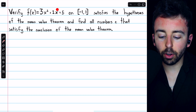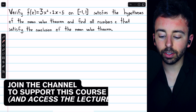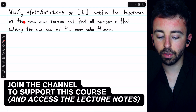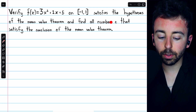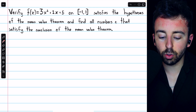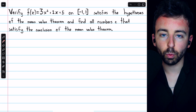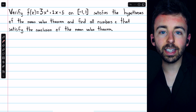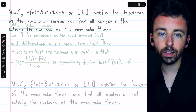Let's verify that this function on this closed interval satisfies the hypotheses of the mean value theorem, and then we'll find all numbers c that satisfy the conclusion of the mean value theorem — that the value of the derivative at that number c is equal to the average rate of change of the function.